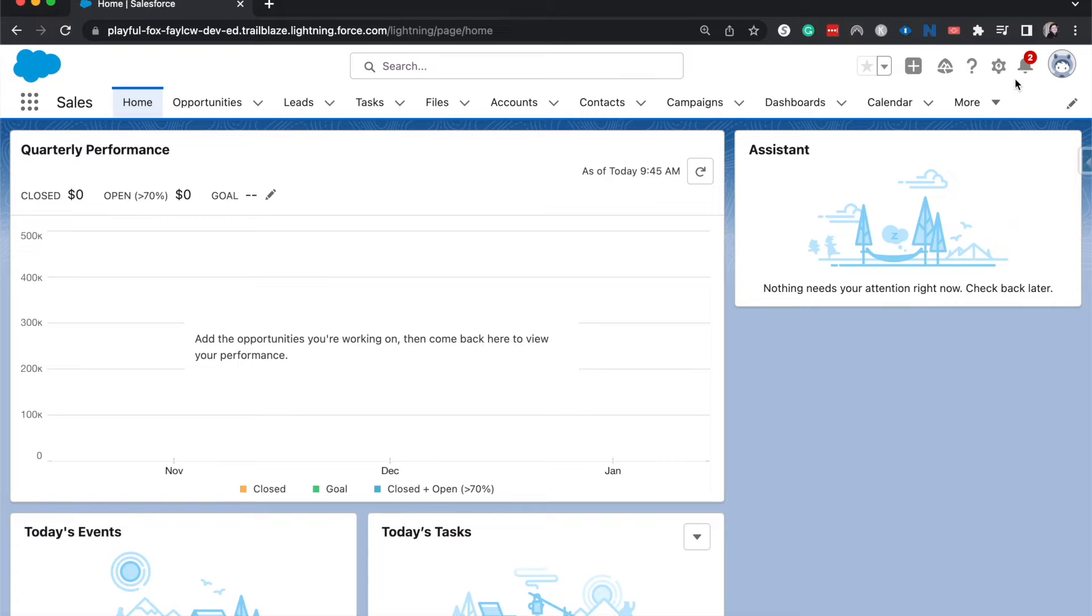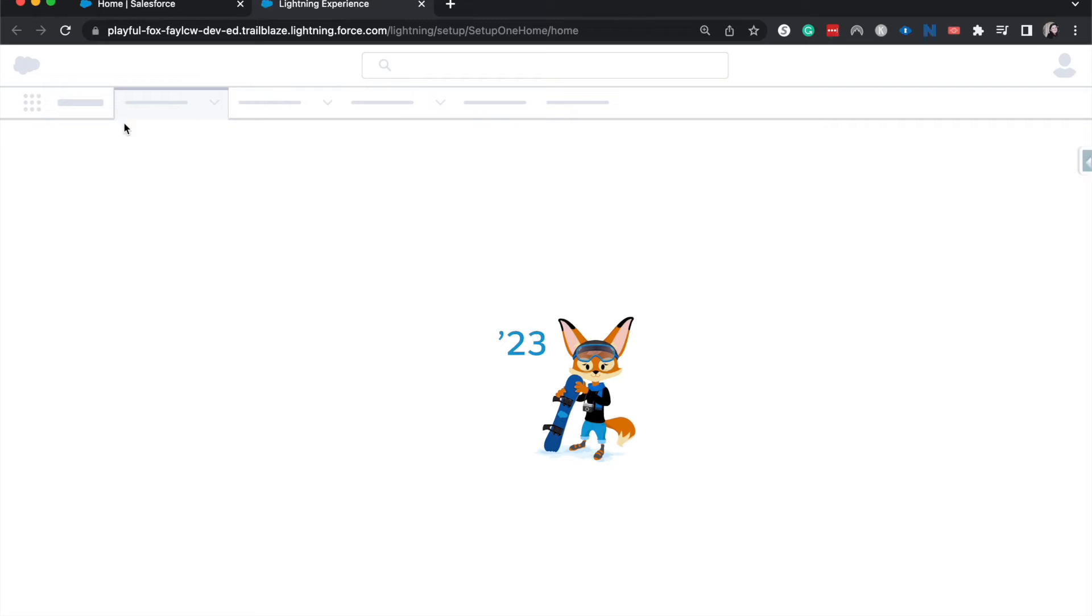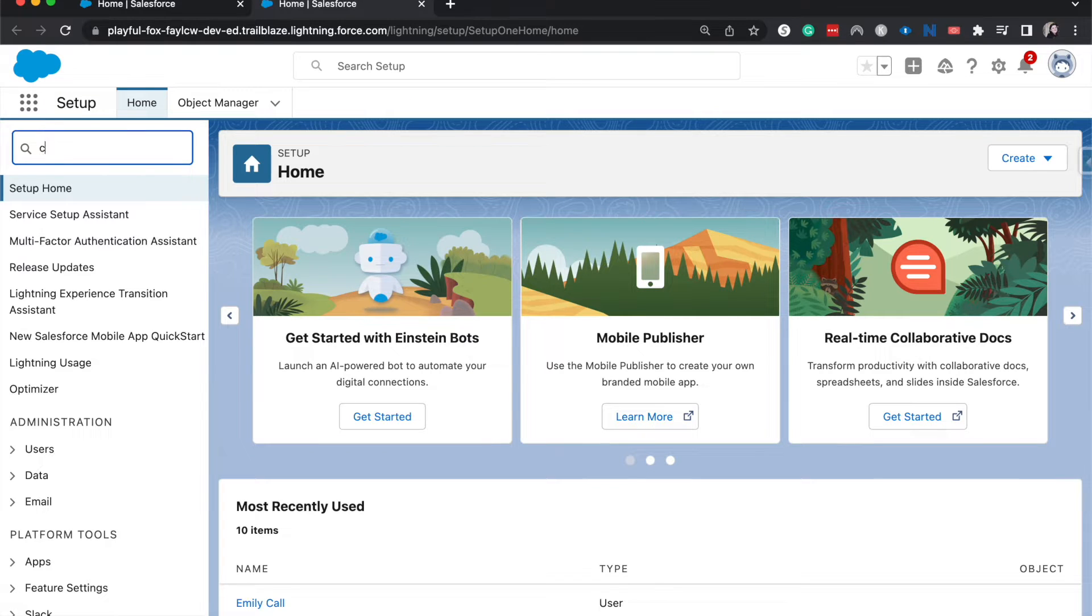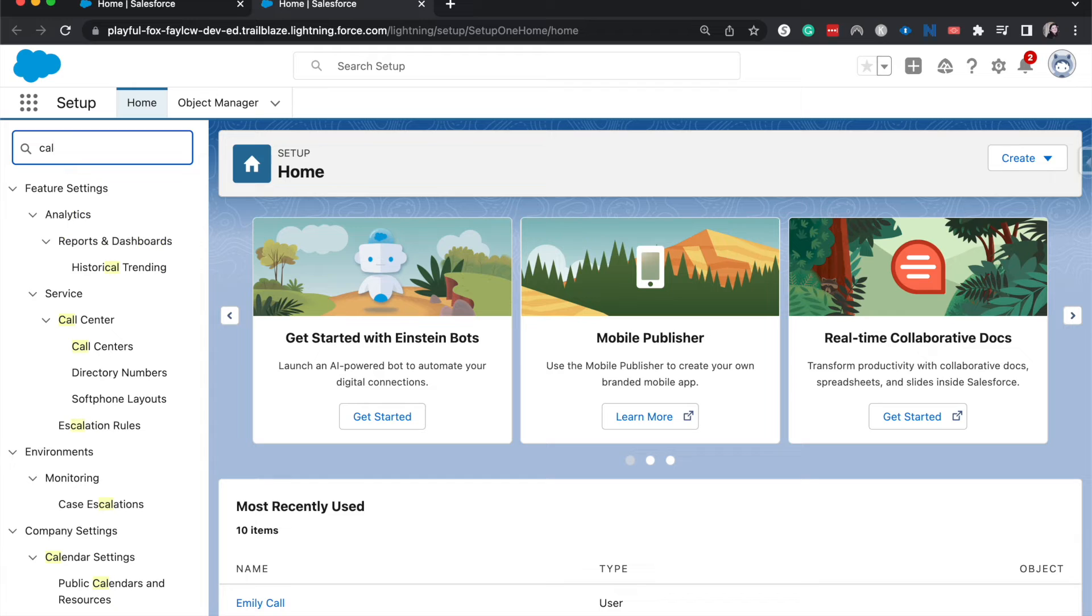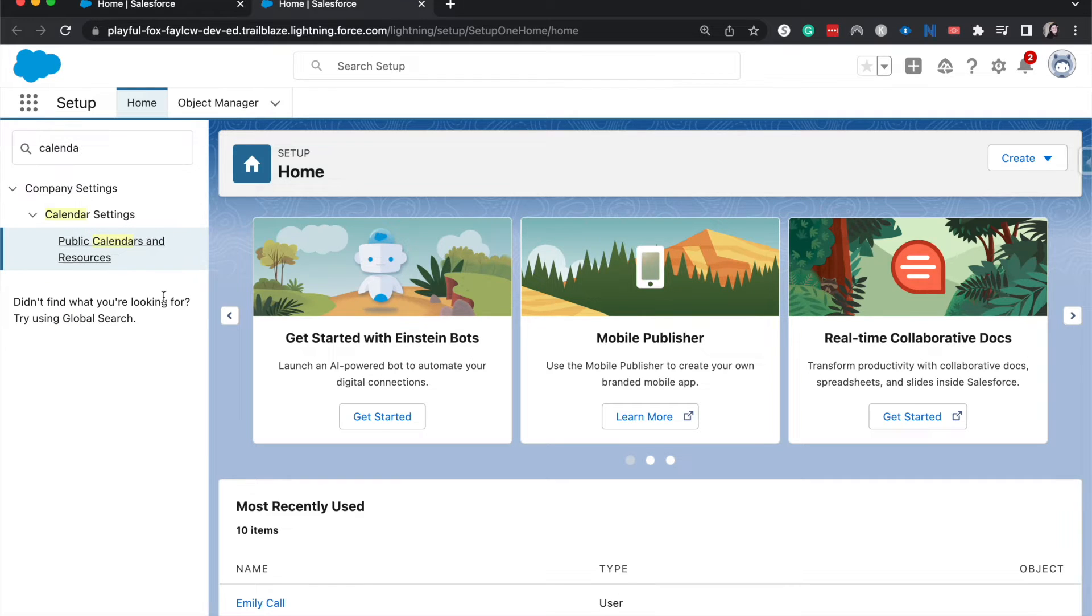I am going to go to setup and search for calendar and go to public calendars and resources.